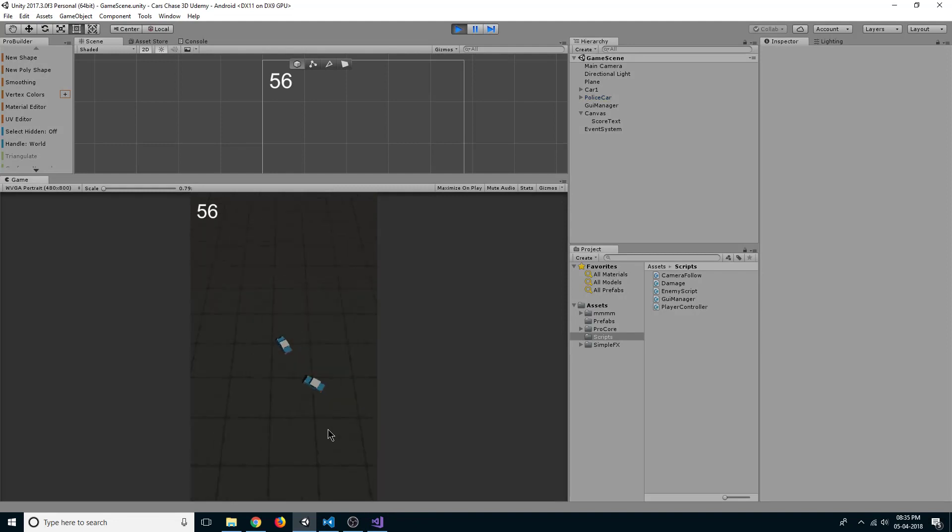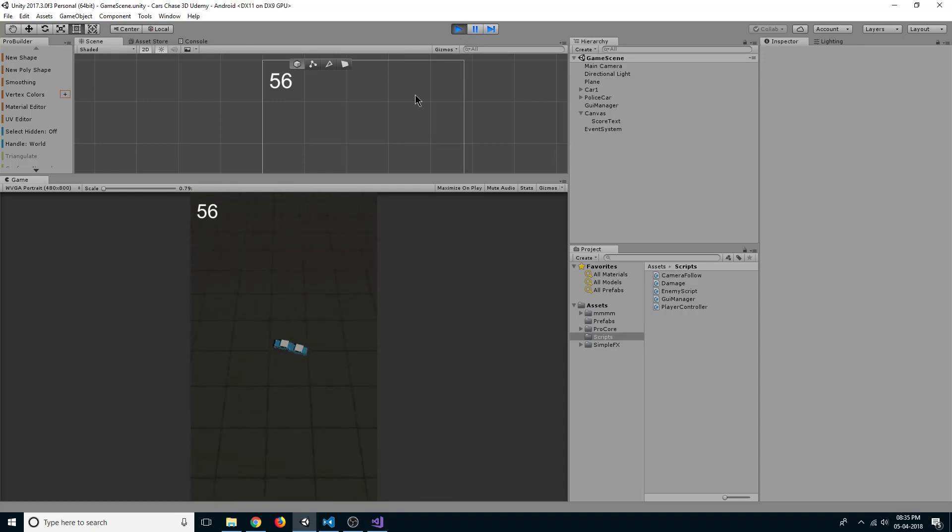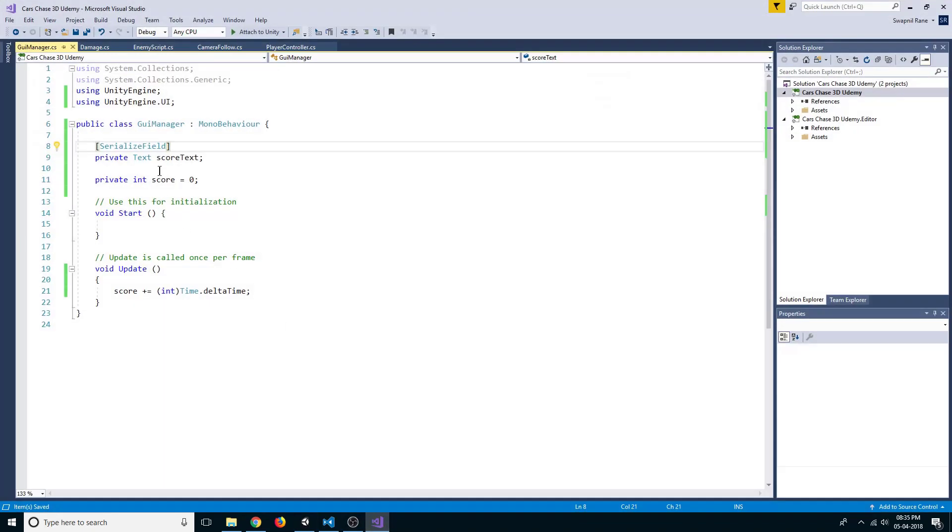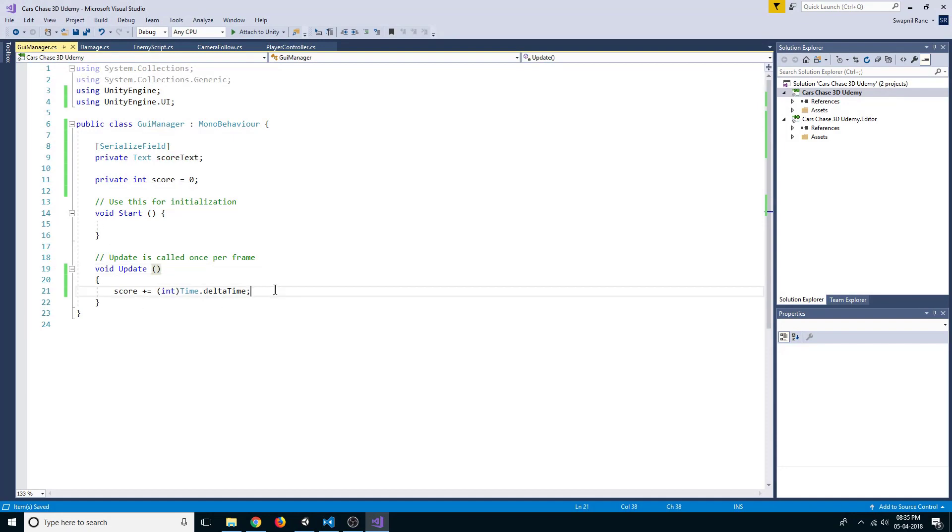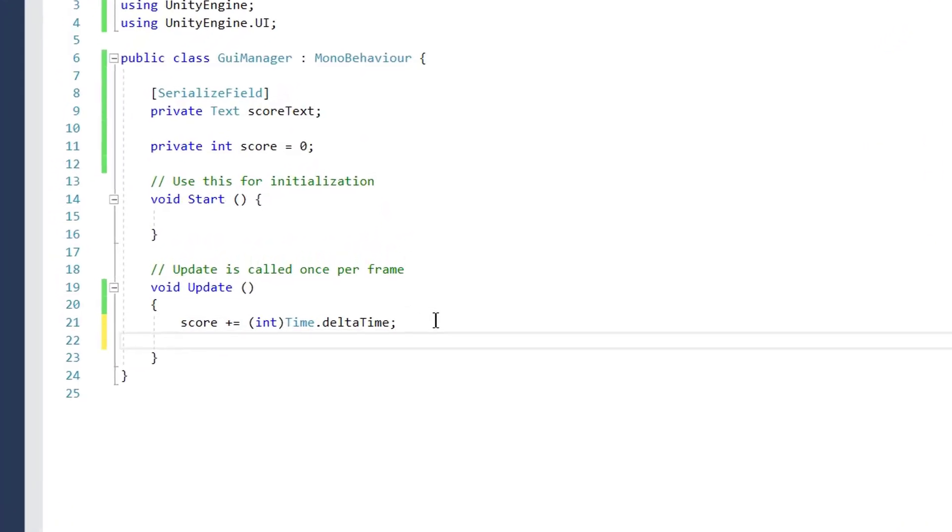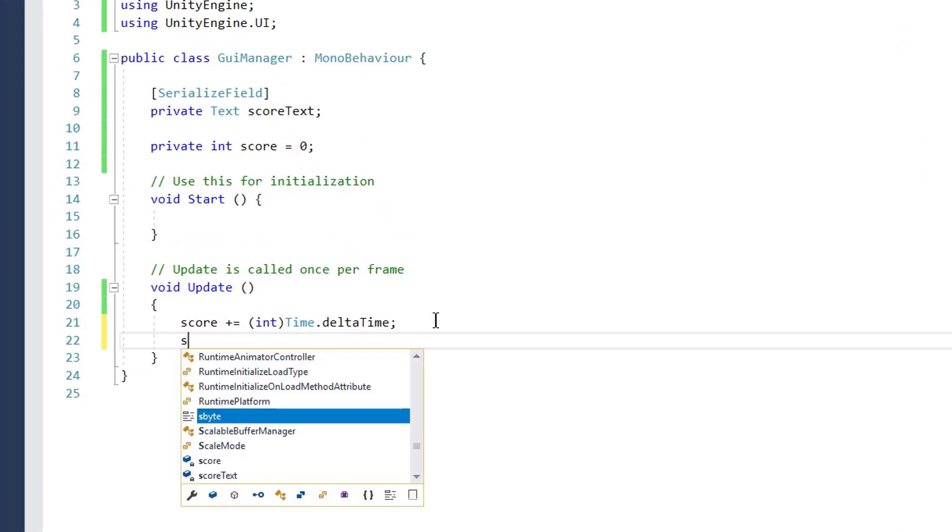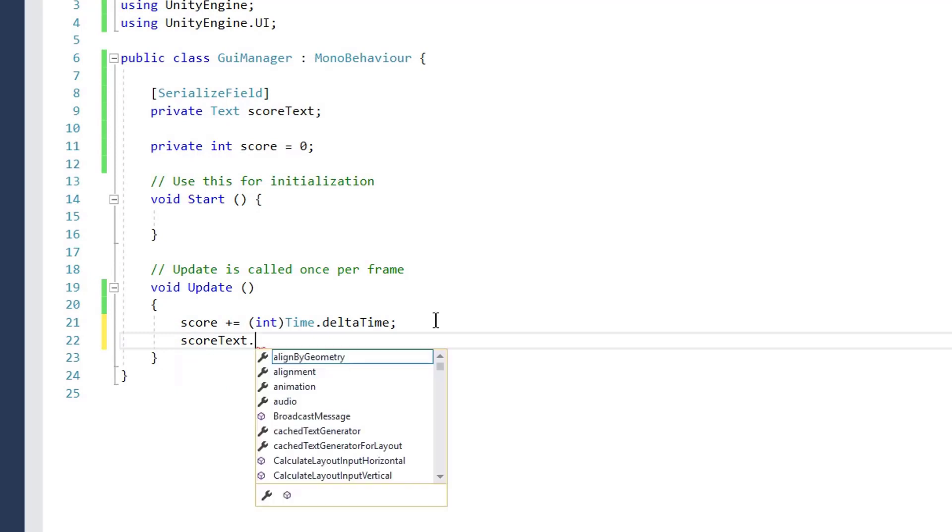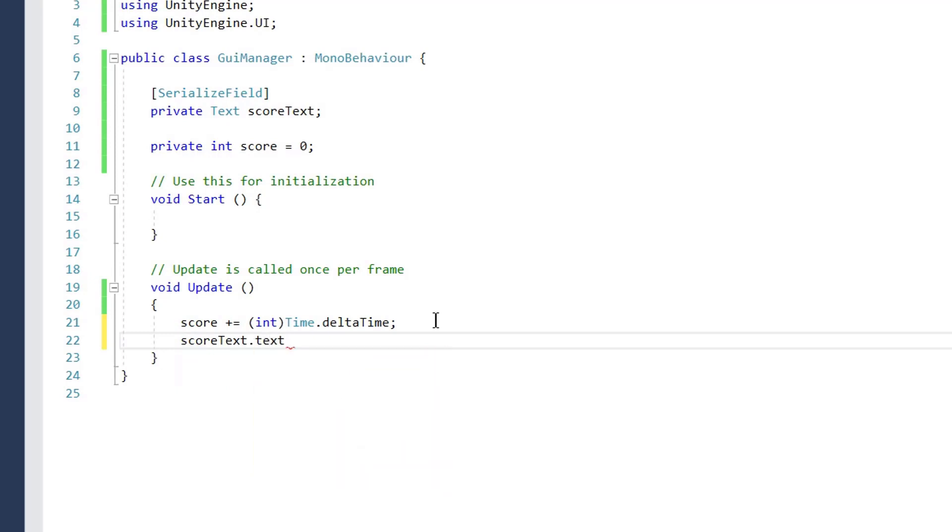Because we have not asked it to update, you can see here we have not used our score text in any of the methods. So here we can say score text dot text is equal to quotation plus score.